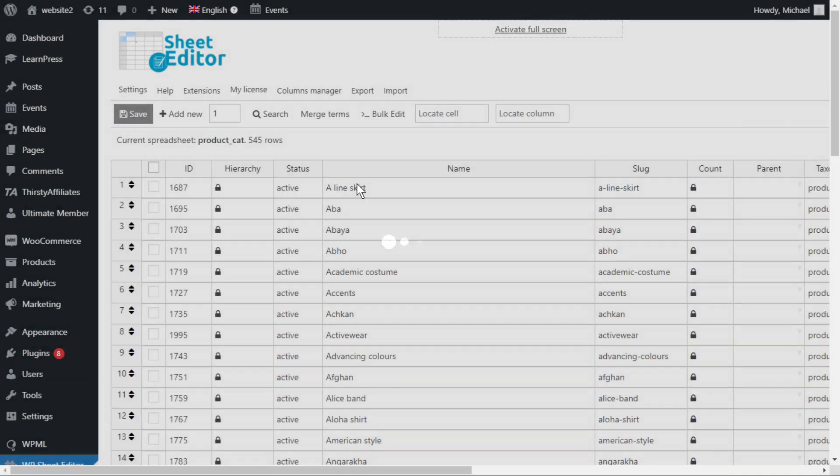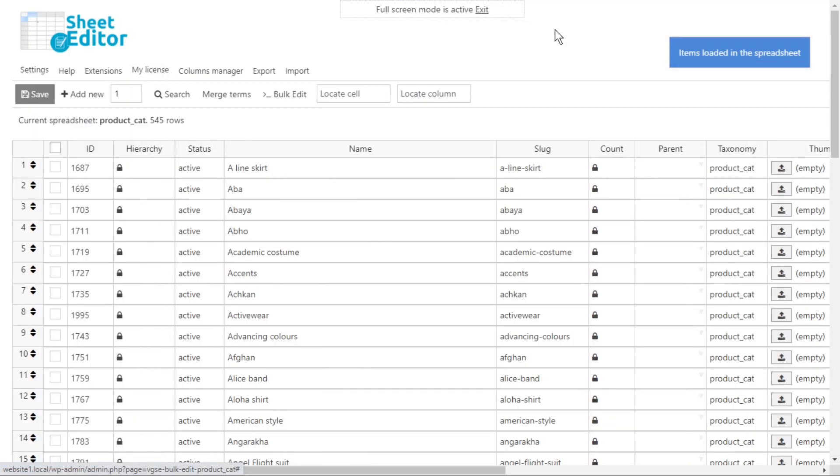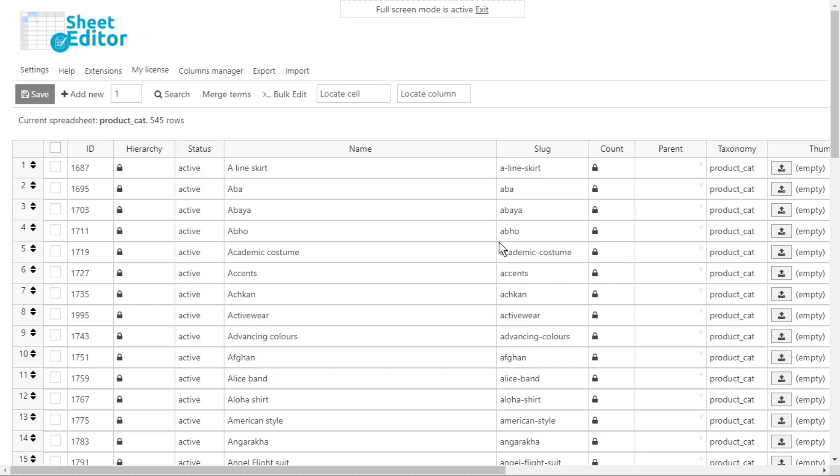We need to start by finding all the unused categories. That's really simple because we can go to the count column and see which items are empty. However, there's an automatic way to filter all unused categories.